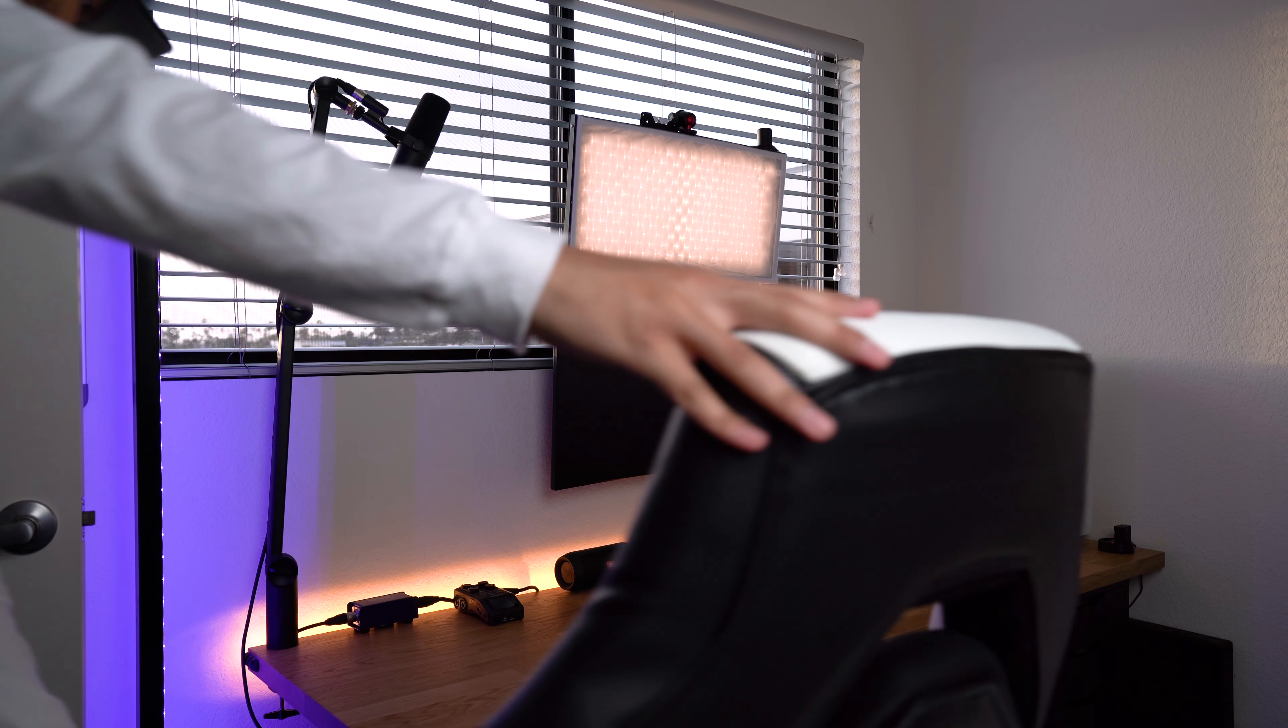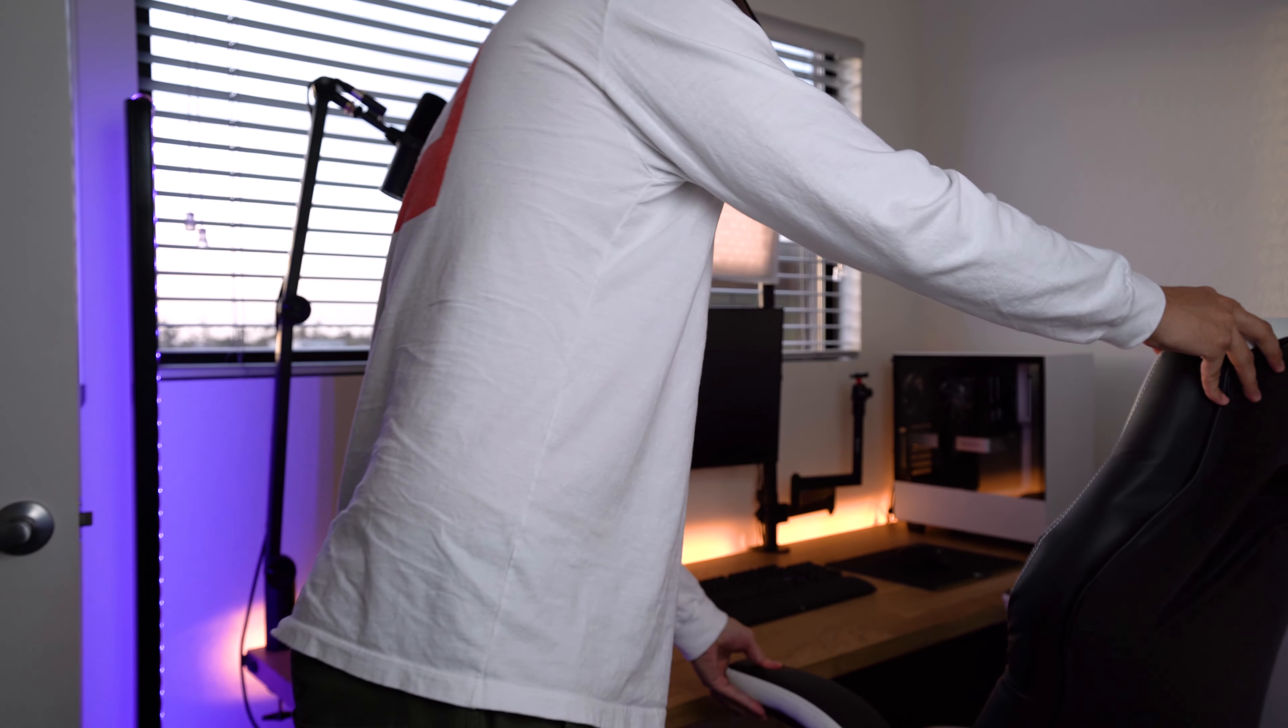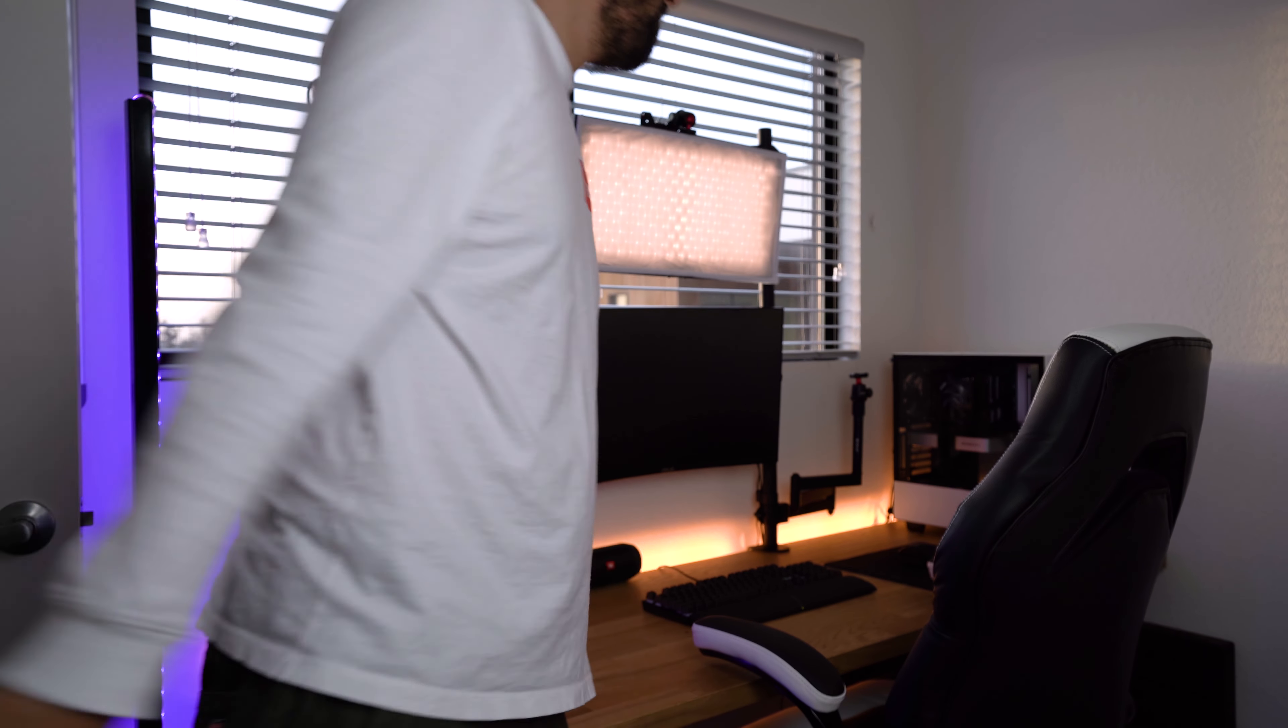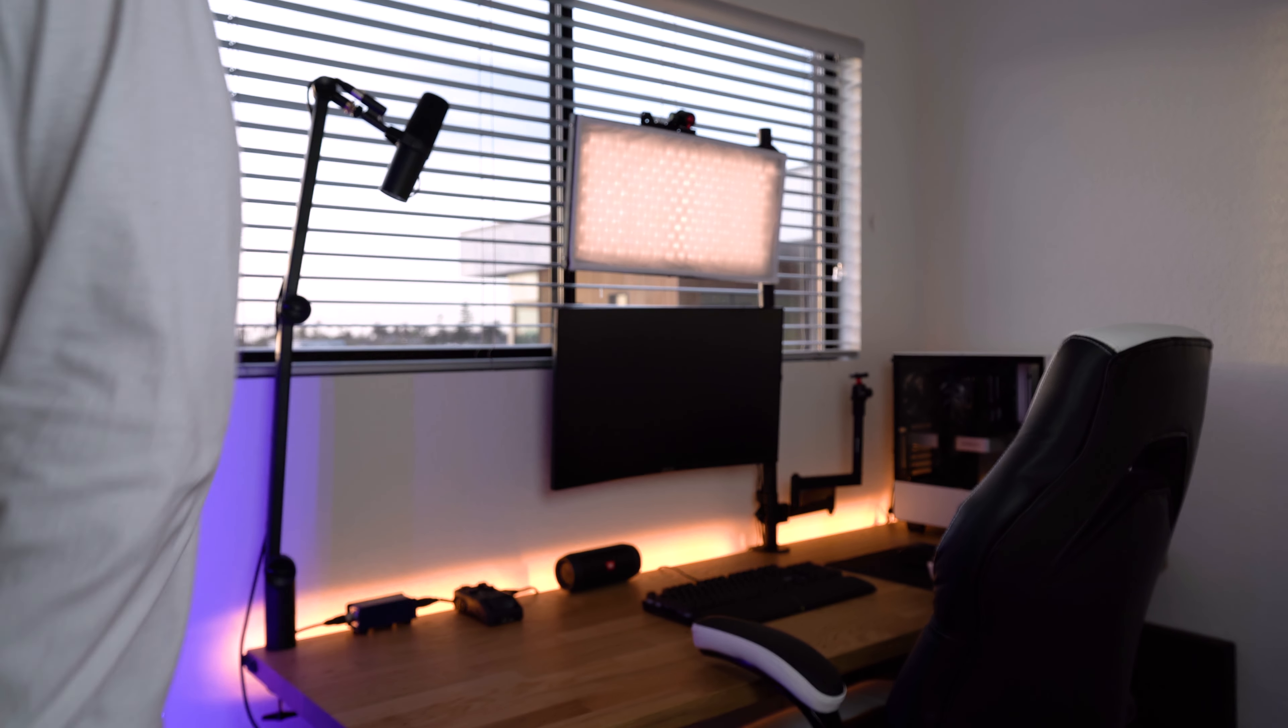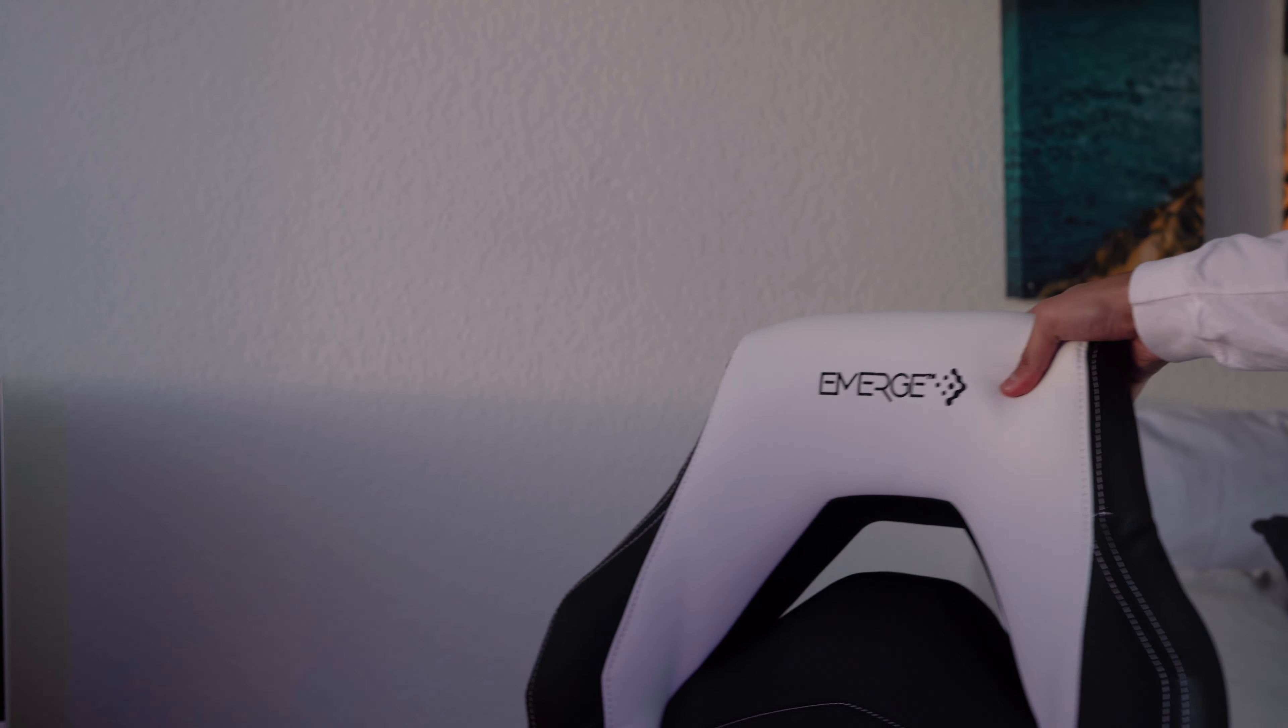And now we finally got ourselves a chair. I got this gaming chair from Staples for 200 bucks. I wasn't really set on buying a gaming chair so to speak but to be honest a lot of the office chairs didn't really look that good either. This is a major upgrade to what I had before.